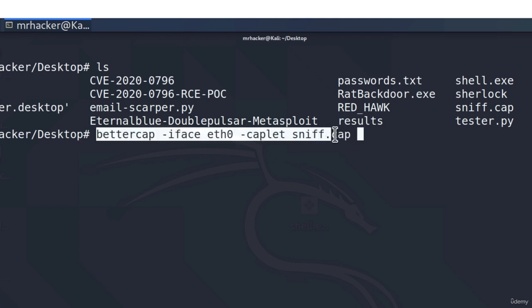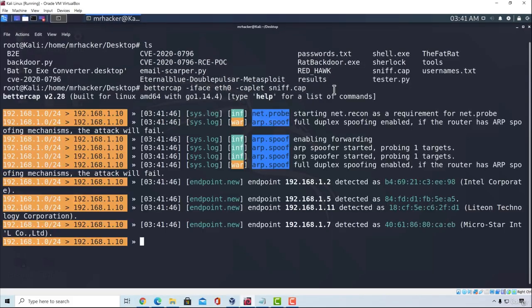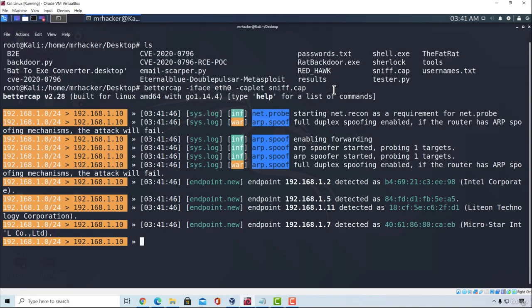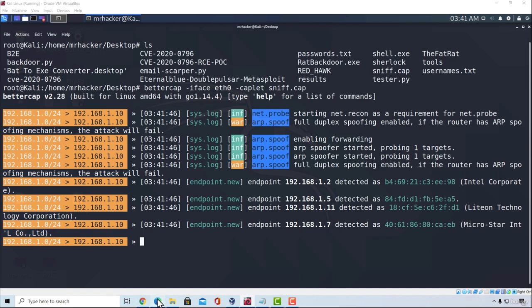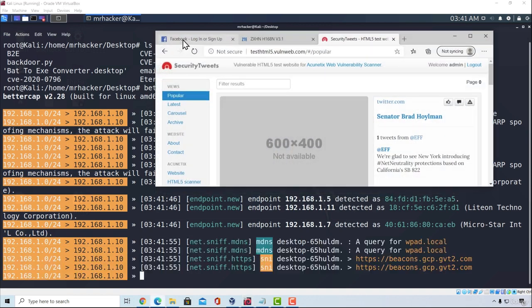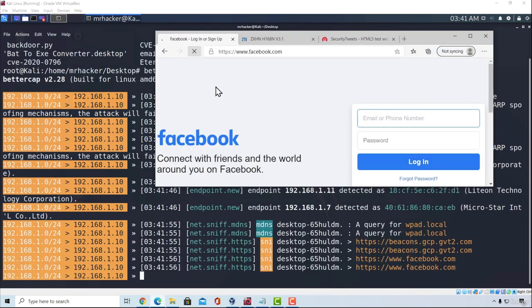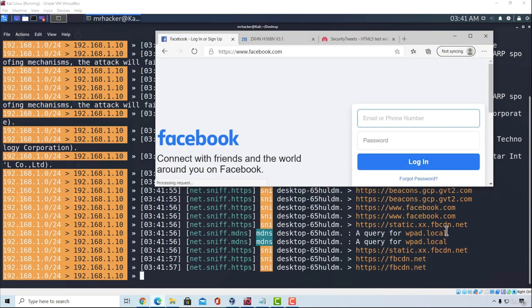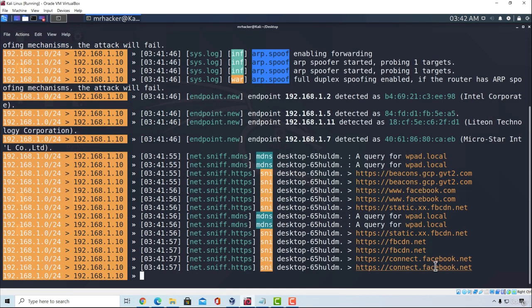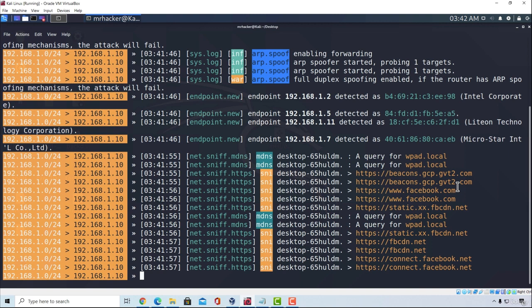So if I press enter, it will set all of the settings that we did, and it will start sniffing for different connections. For example, if I go right here and try to refresh Facebook, it will sniff that request to Facebook. And this is one way that we can perform a man-in-the-middle attack.